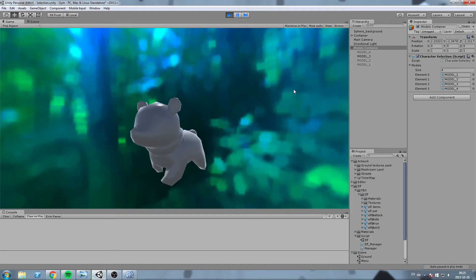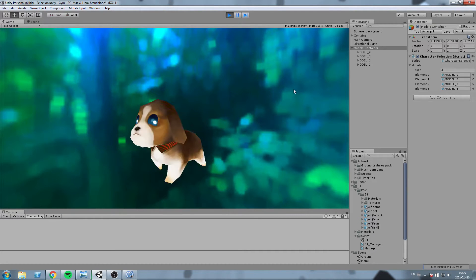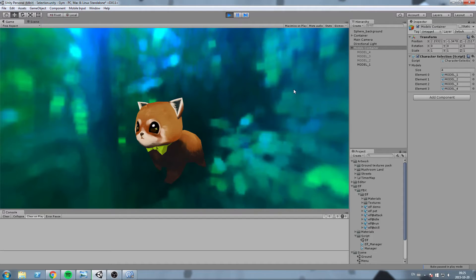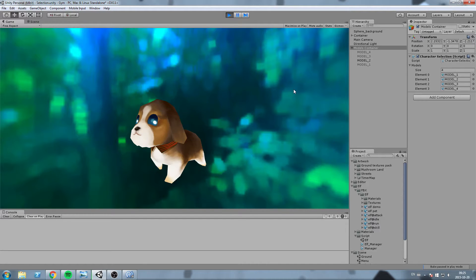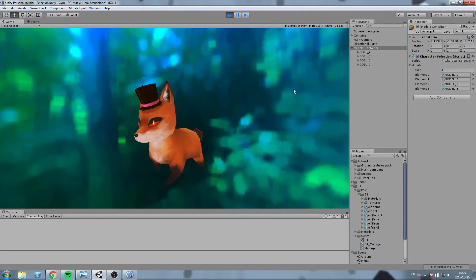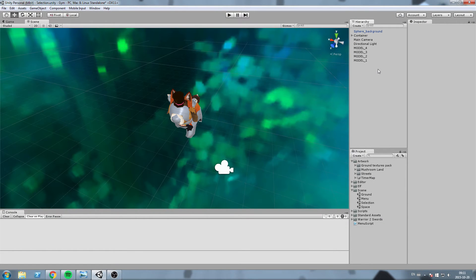Hey what's up guys, today we're going to create some kind of level selection where we swap between our models. That's pretty much it, so without further ado let's get started.